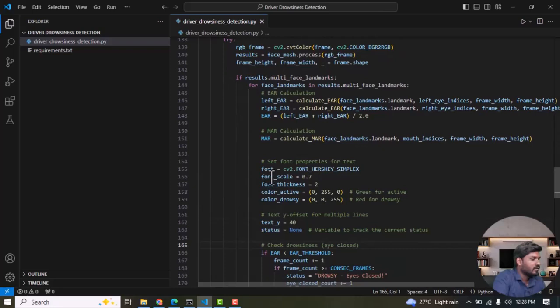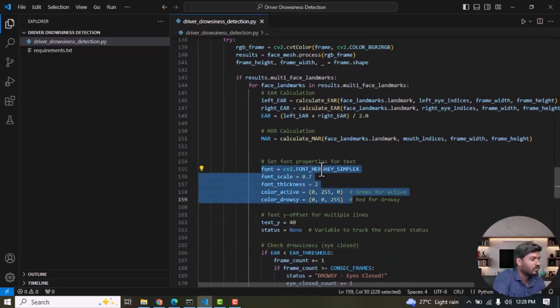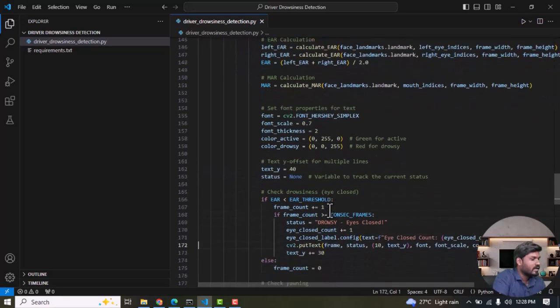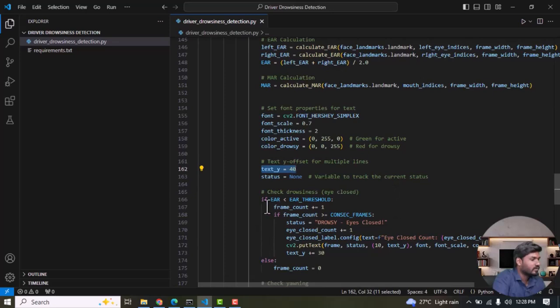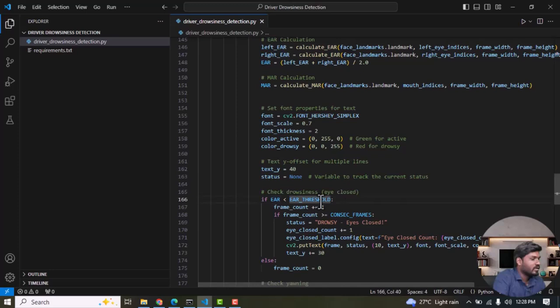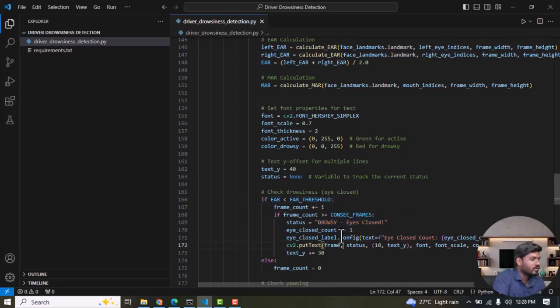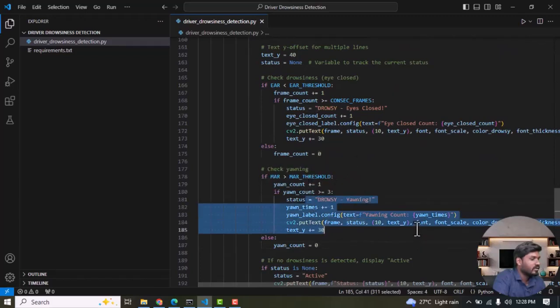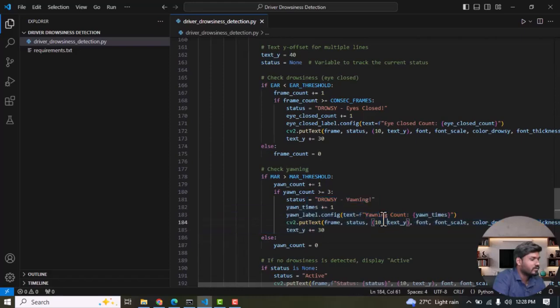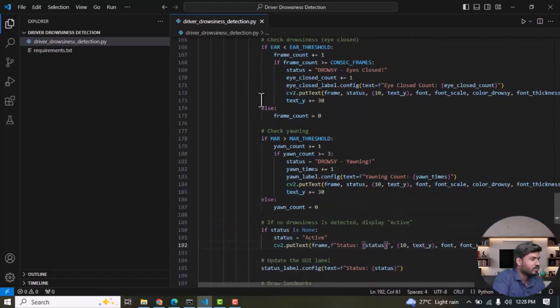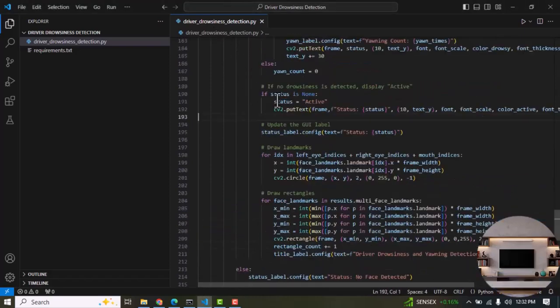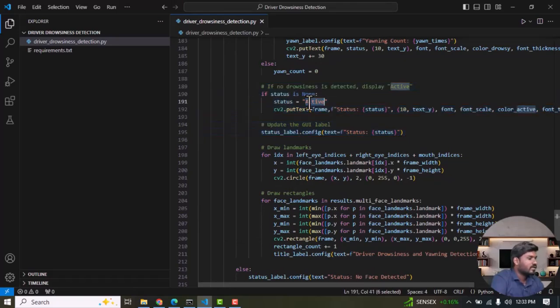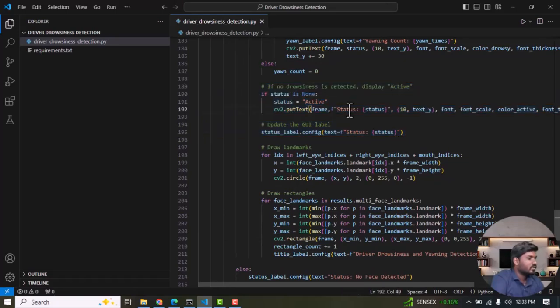Then we set the color of the text in the Tkinter window back to its original value. Next we set the text Y and X positions as needed. Then we set the condition that if the EAR value is below the threshold, we increase the eye closure count. If the mouth or EAR value is above the threshold, then we should increase the yawn count. When the eyes are closed and the mouth is not open, then we set the status to Active.